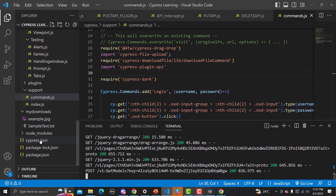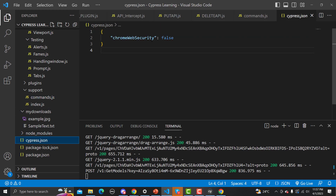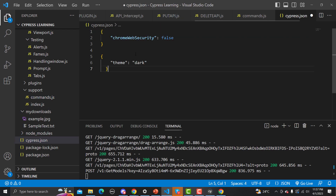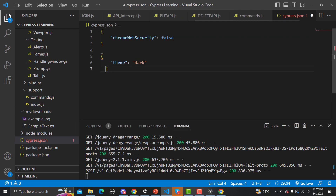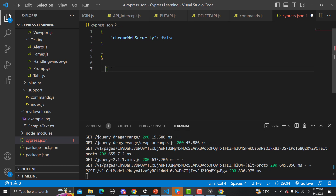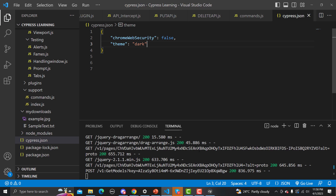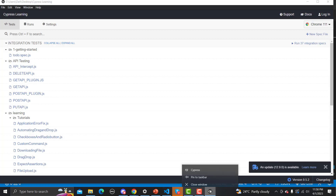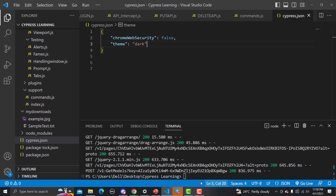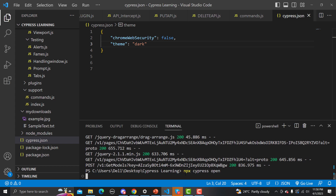In cypress.json, we need to provide the theme configuration. Let me paste it there and save. Then let me close the test runner and reopen it with 'npx cypress open'. It will open the test runner again and should load the specified theme.